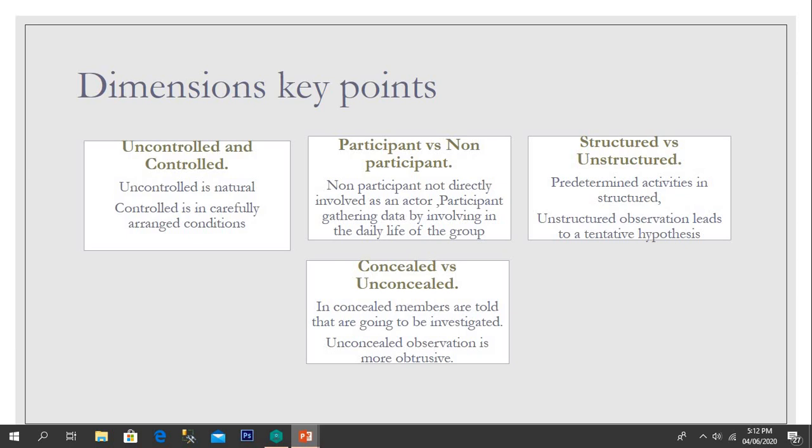In unstructured observation, there is no need for a list of activities, and it leads to a tentative hypothesis. My fourth key dimension of observation is concealed versus unconcealed. In concealed observation, members are told that they are going to be investigated, while in unconcealed observation it is more obtrusive.